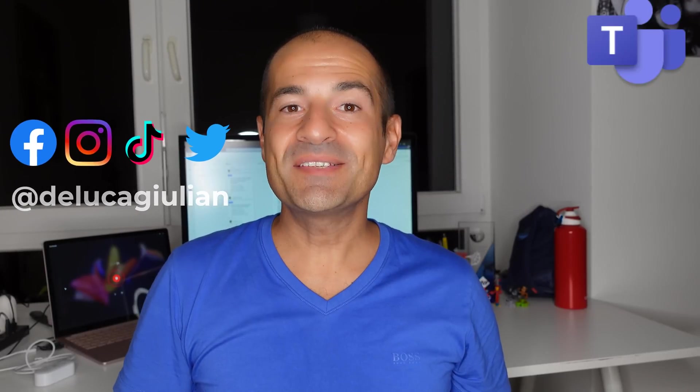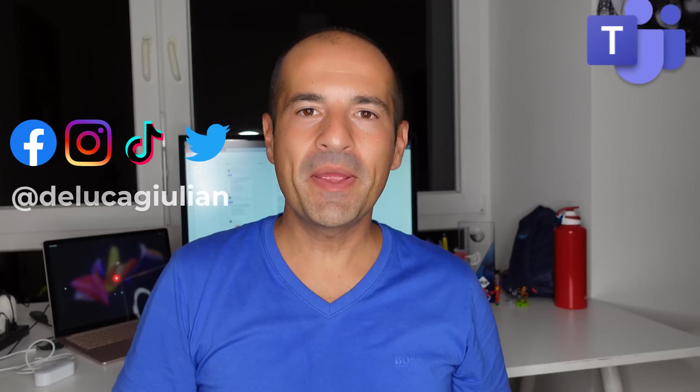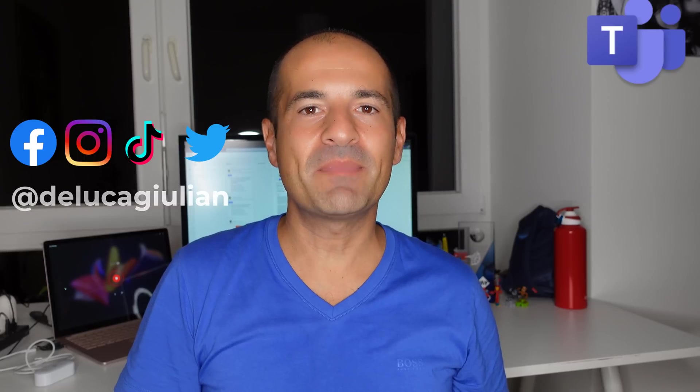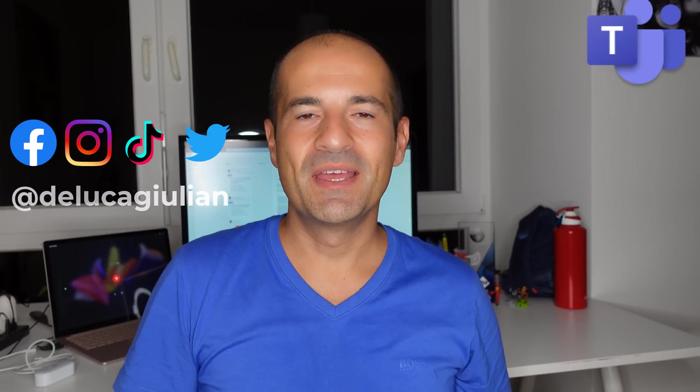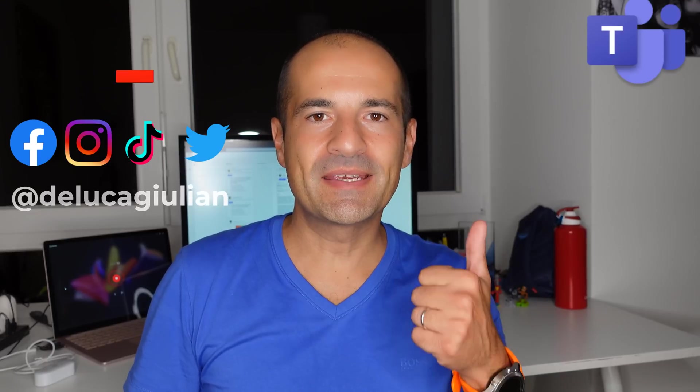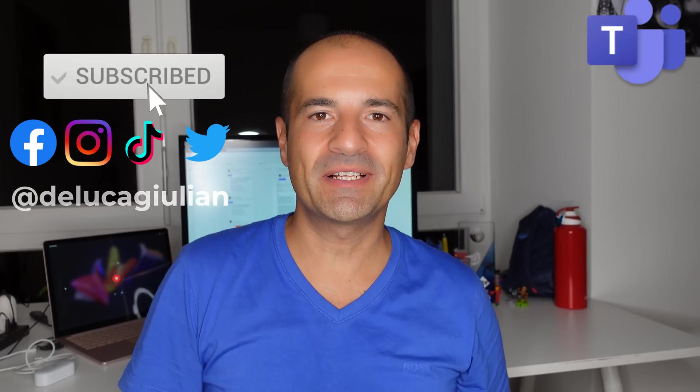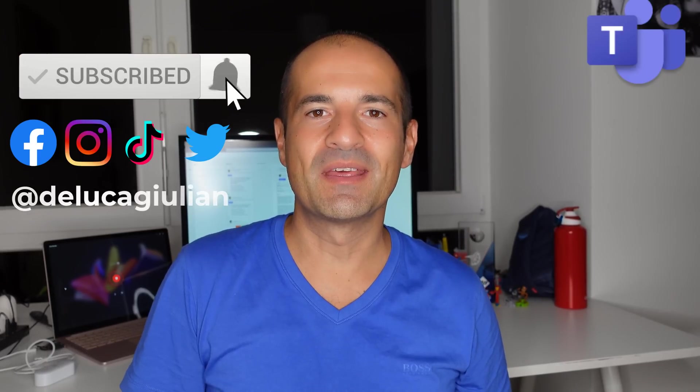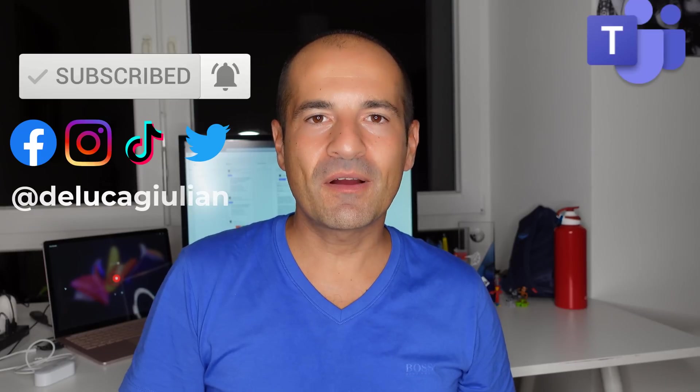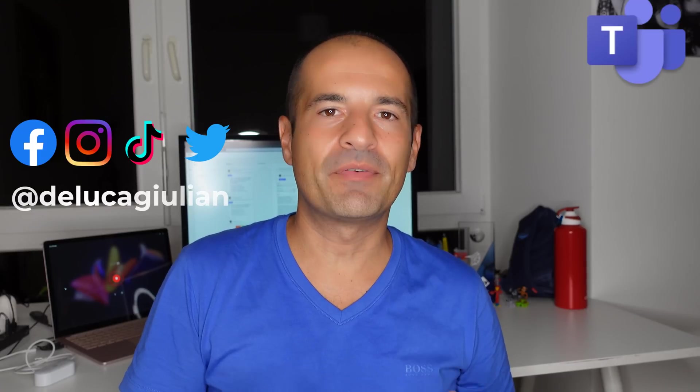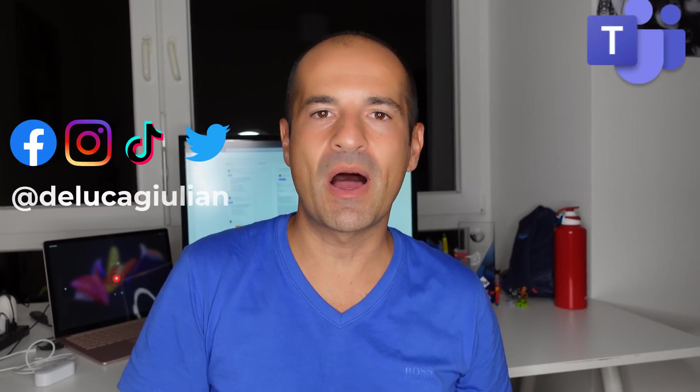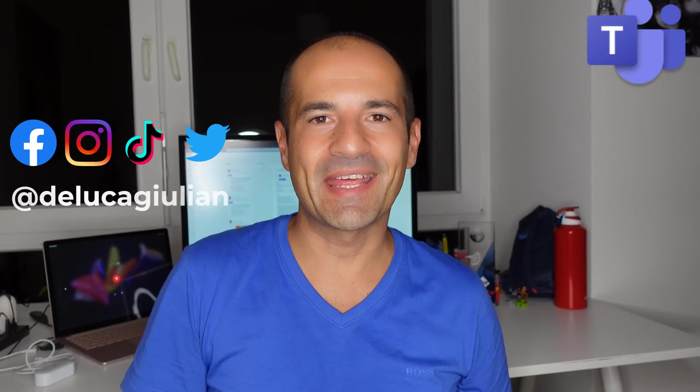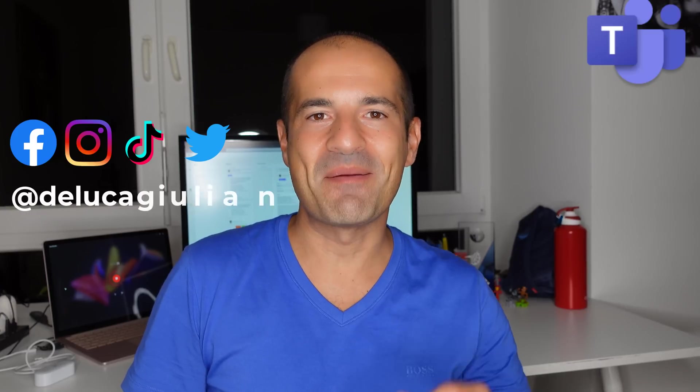All right, in this video we have seen the pre-meeting experience in Microsoft Teams breakout rooms. If you enjoyed this video please give a like and subscribe to my channel to stay tuned with my next videos. Put a comment down below if you want to see me cover any other topics. This is also how I build my to-do list for my next videos. I hope to see you next time. Bye!